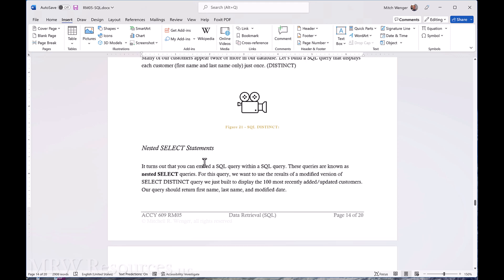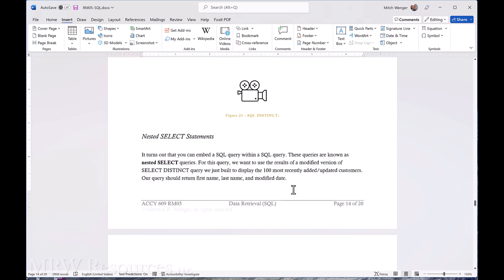Okay, nested select statements. So as it turns out, we can actually put a query inside another query, which we call nested, as you can see there in the write-up.